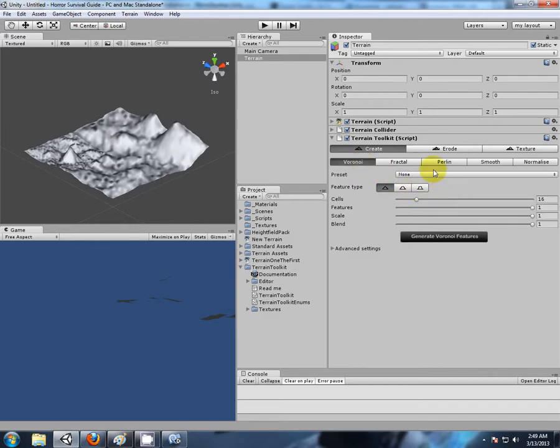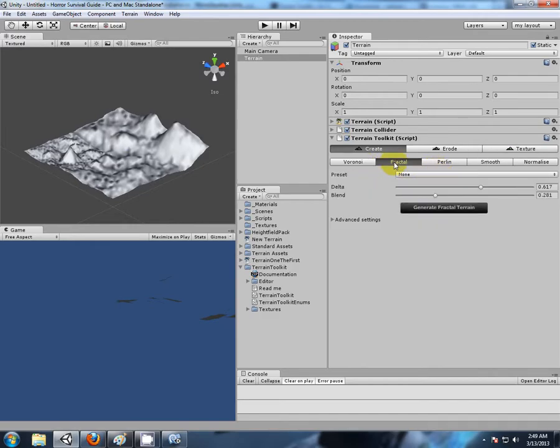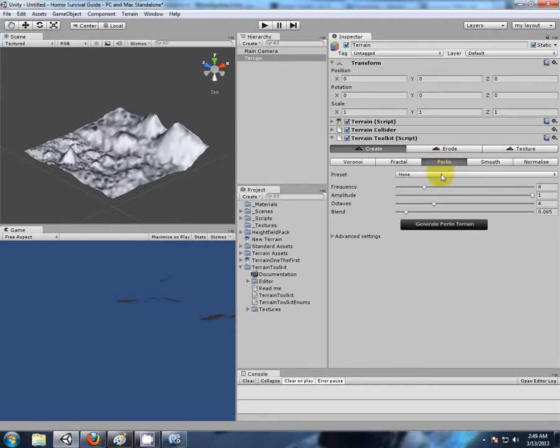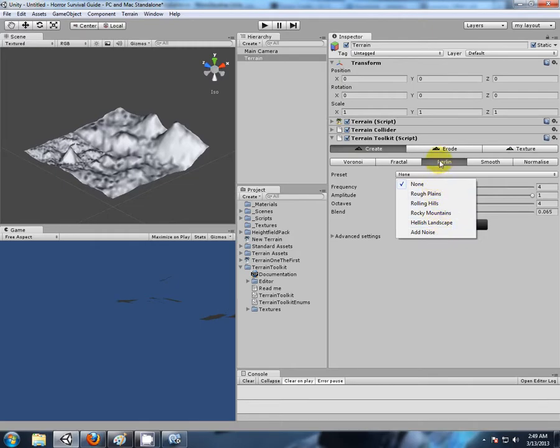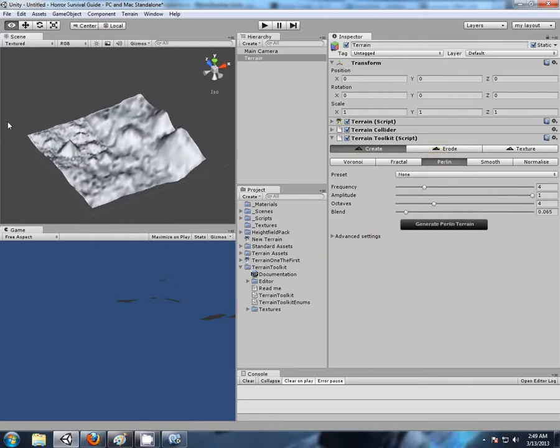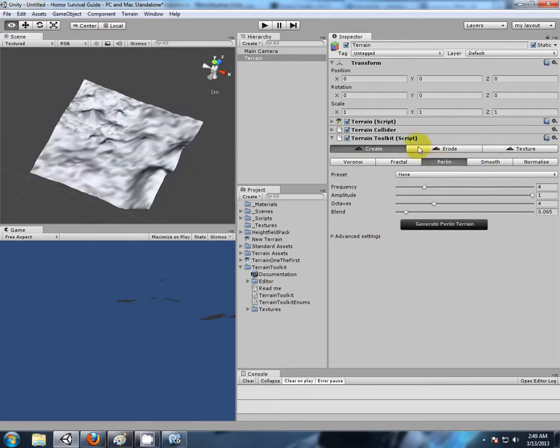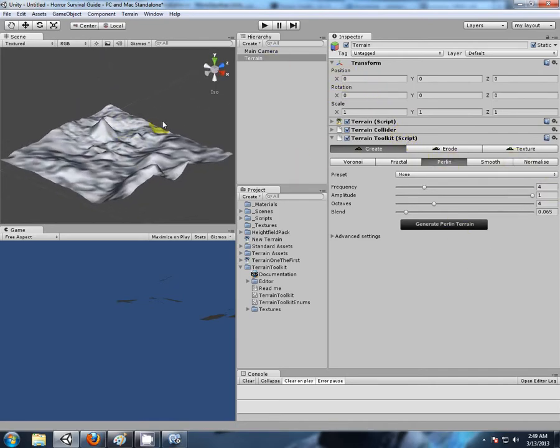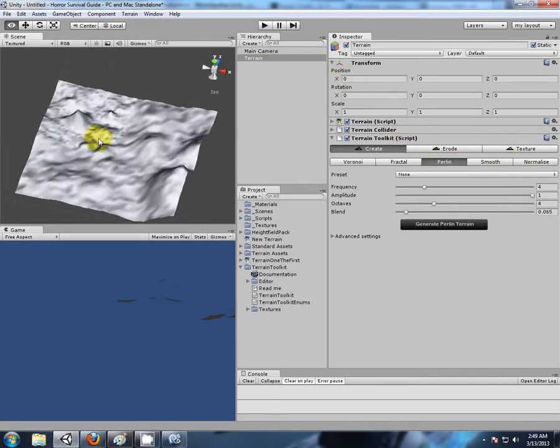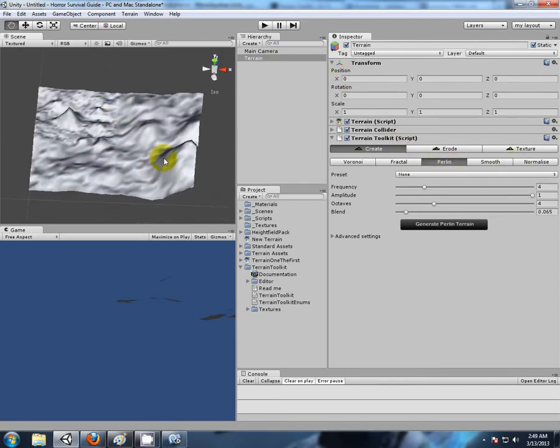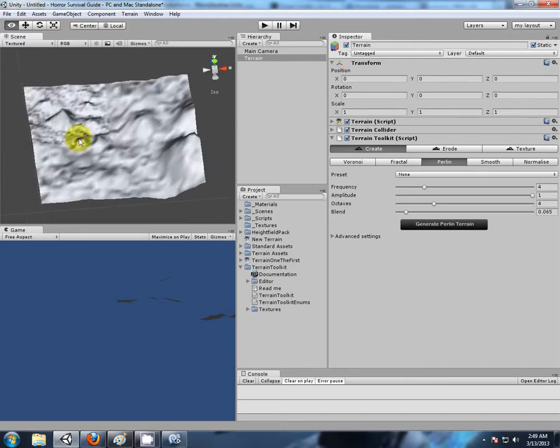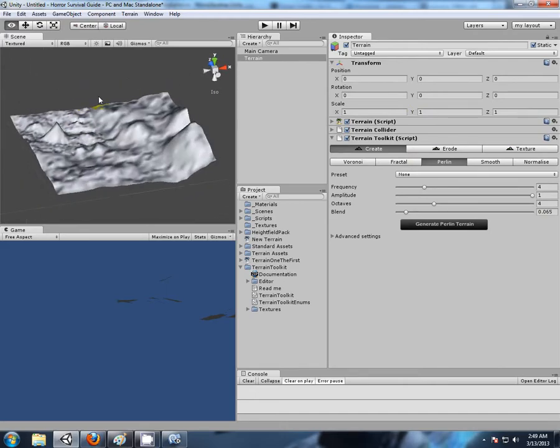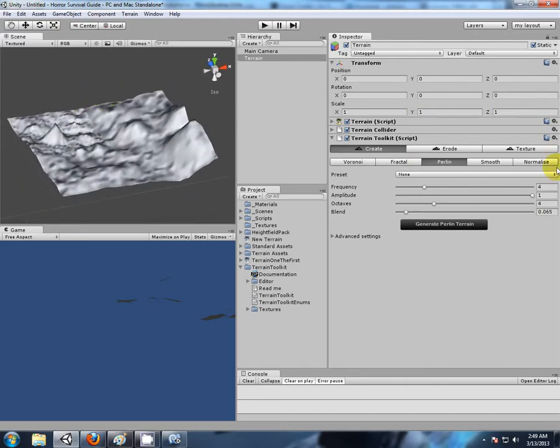There we have it - using the terrain toolkit to randomly generate our terrain. Like I said, there are so many settings in here. We have presets. If you're like me and have trouble creating your own terrains, this is a fantastic generator. Now we haven't even touched what I consider to be one of the best features of this little kit.